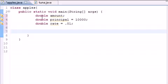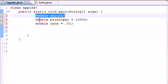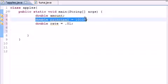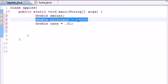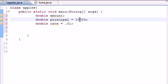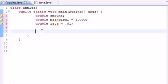So now that we have the amount, which we're solving for, we have the principal, the value that I'm starting with, and the rate, 1% a day. We can go ahead and make a for loop to build this program.